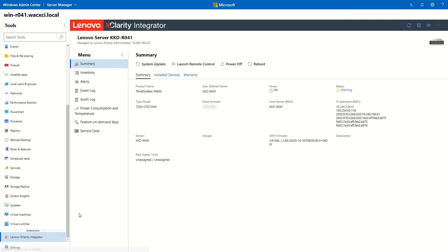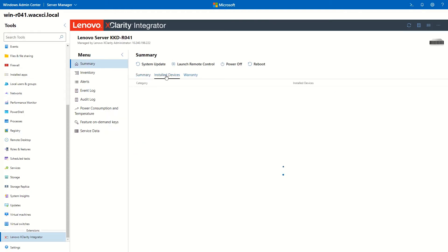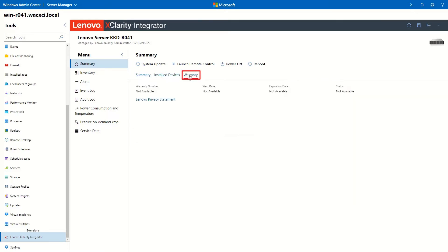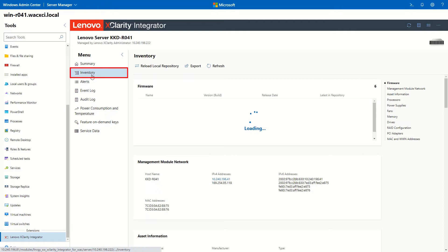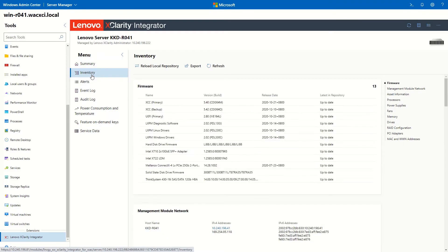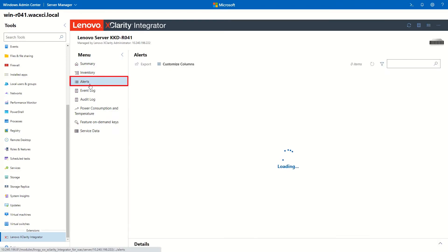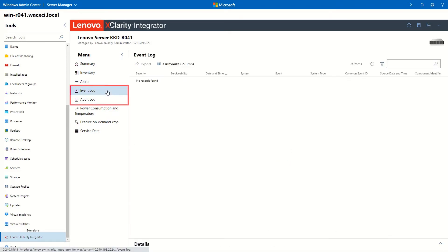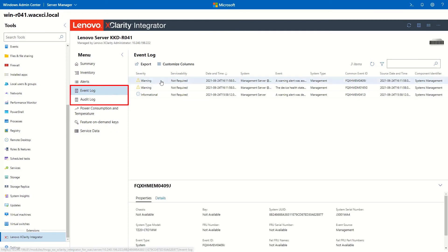A summary page will be displayed. You can check the details of the managed server, such as installed devices, warranty information, system inventory, alerts and logs.